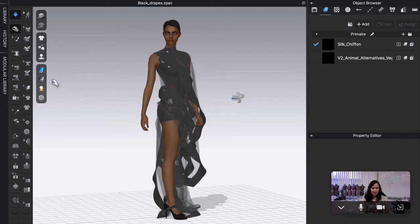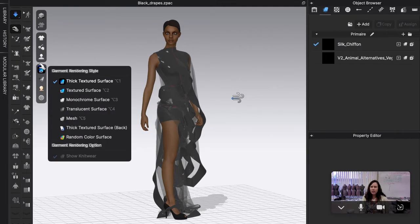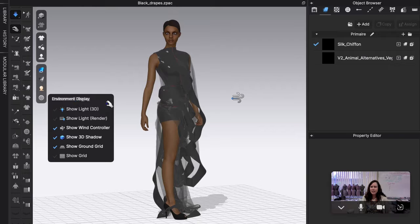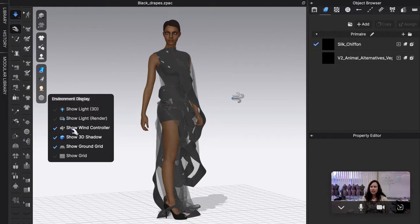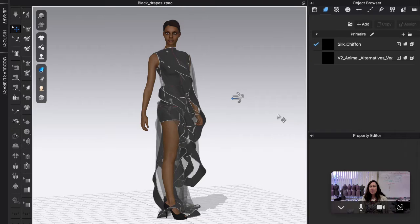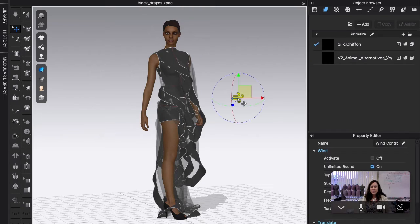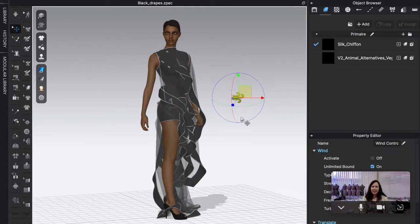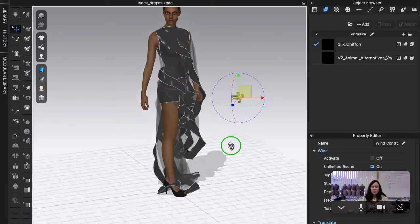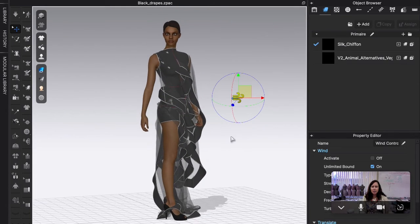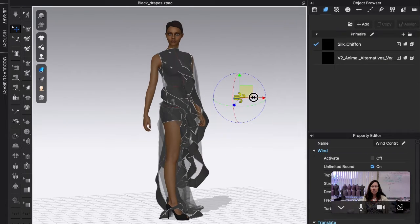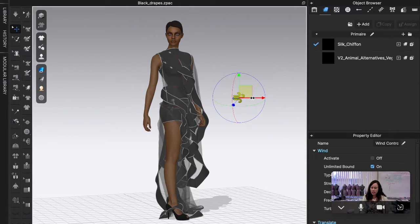Okay, so in this video we're gonna play with the wind tool. You'll want to go down to your environment display and turn on the wind controller. Once it's on, you should be able to see it and it has its own gizmo, so you can play with that gizmo as far as moving in whatever direction.